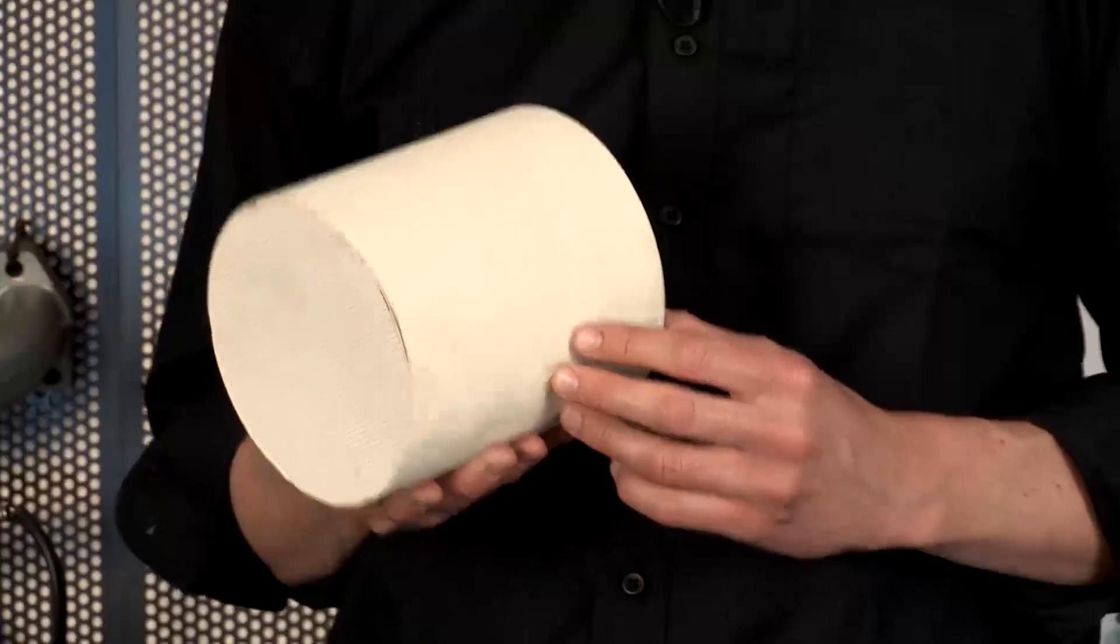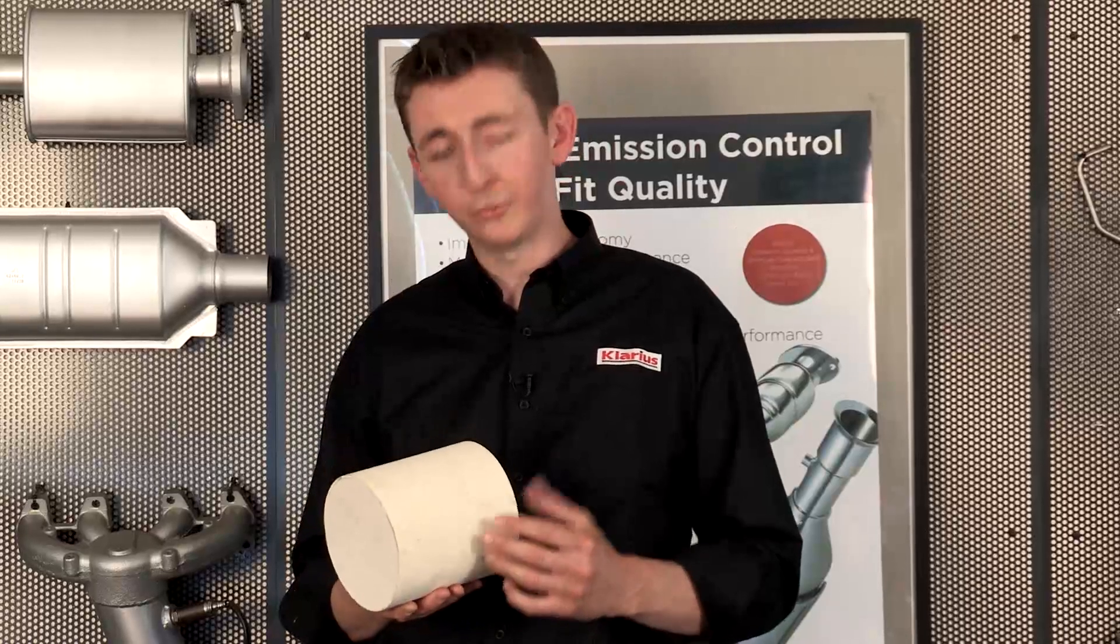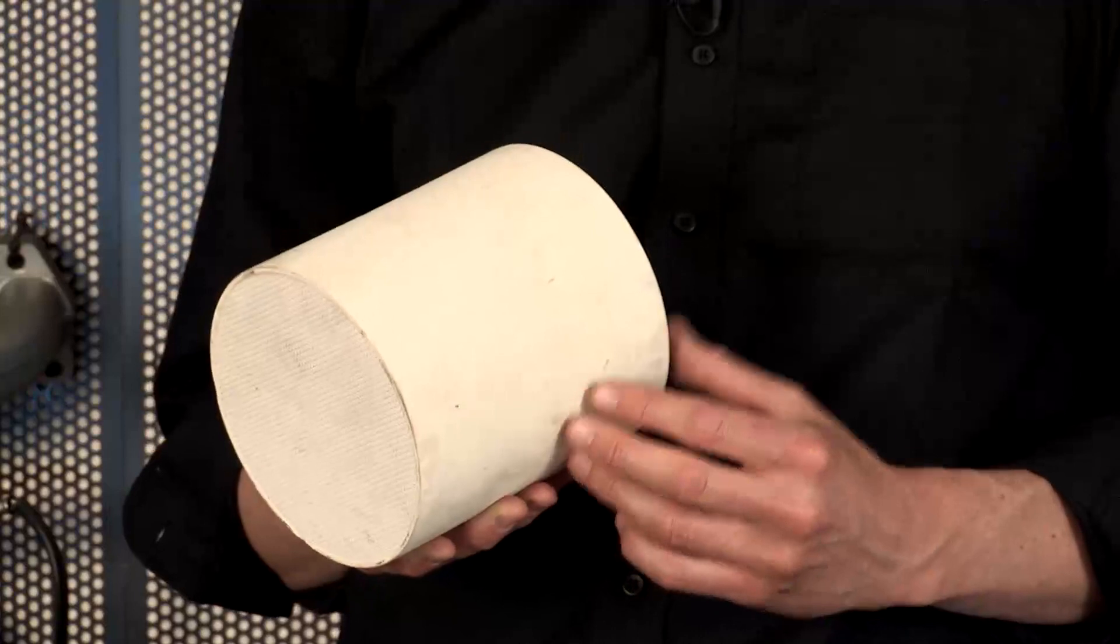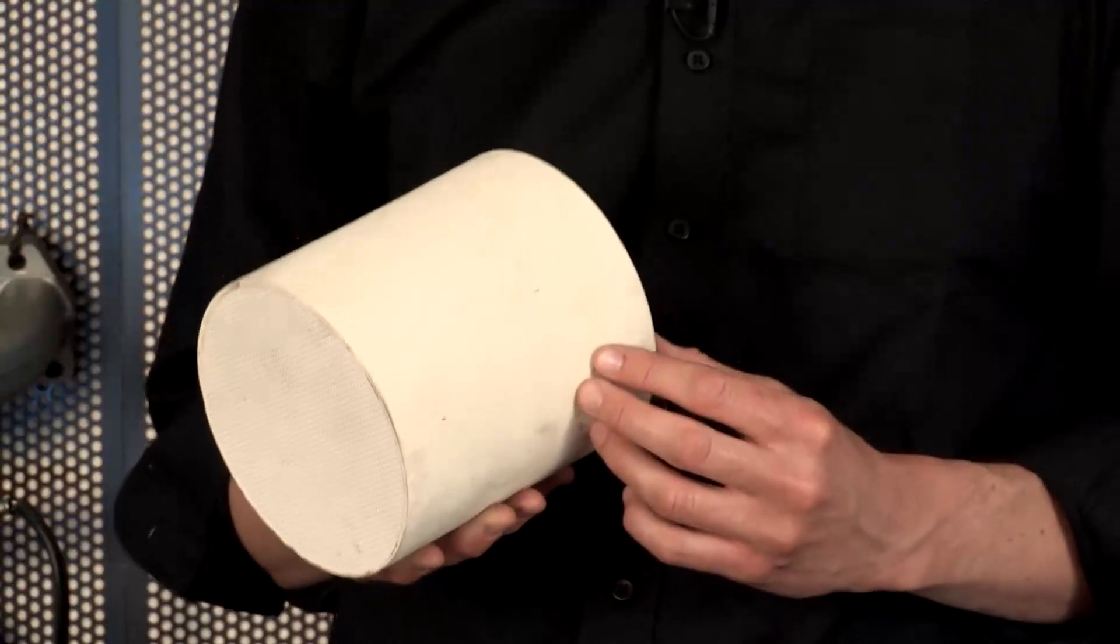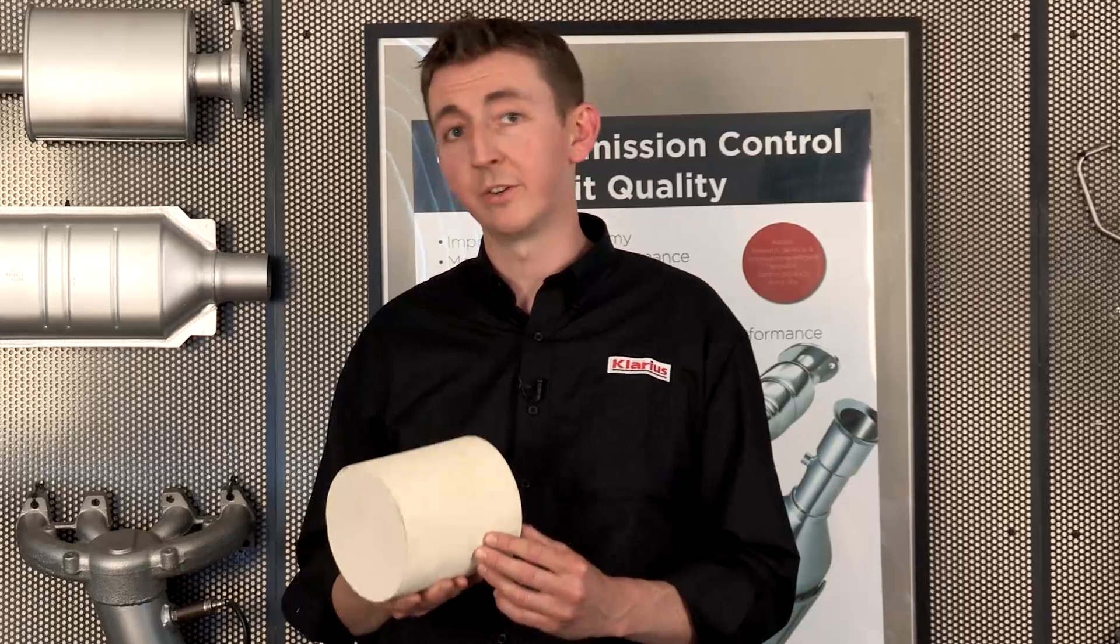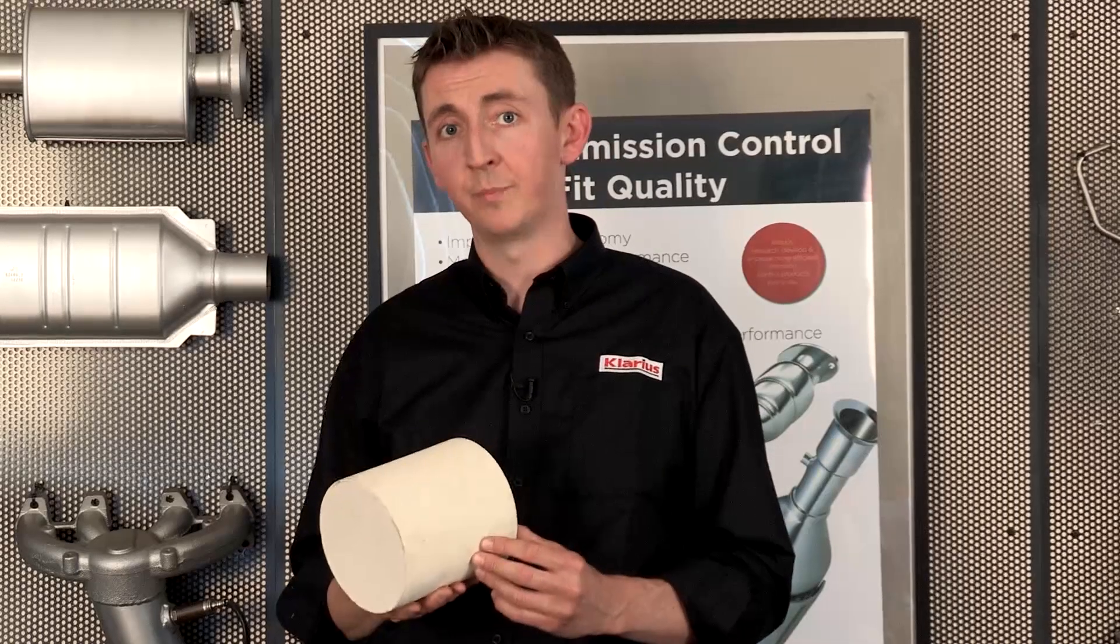Typical mileage may be 80,000 to 100,000 miles service interval. Here's a DPF monolith. It's similar to a catalytic converter. Both are made from a ceramic construction, but actually it does a completely different role in the exhaust gas stream.